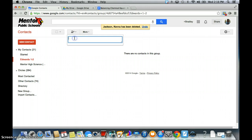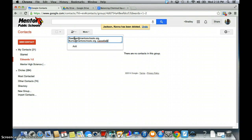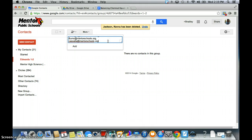I'm going to go up here and type in Roediger, and then type in Burns. They may or may not come up — all you'd have to do is type in their full email address. To save time, you could highlight and copy the @mentorschools.org part, or for your students the @students.mentorschools.org part, so you can just type in the ID number and paste it.